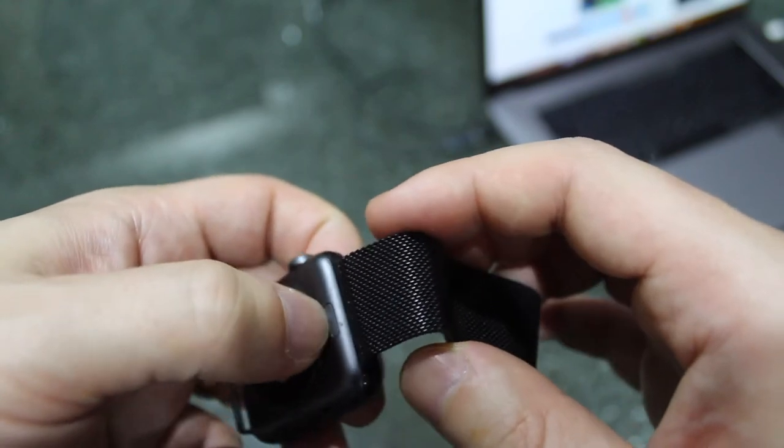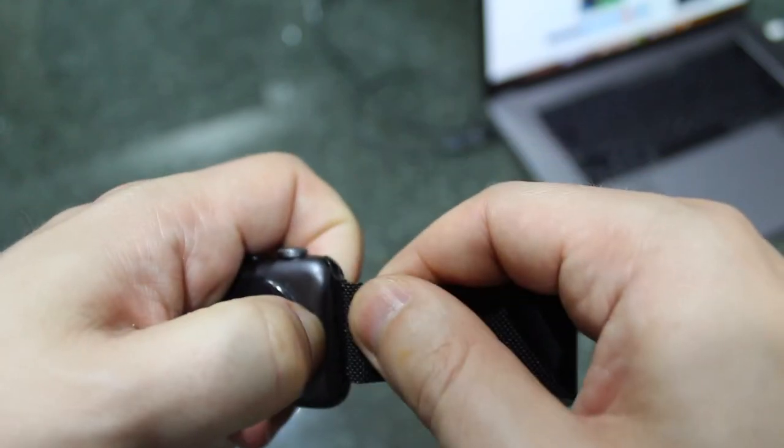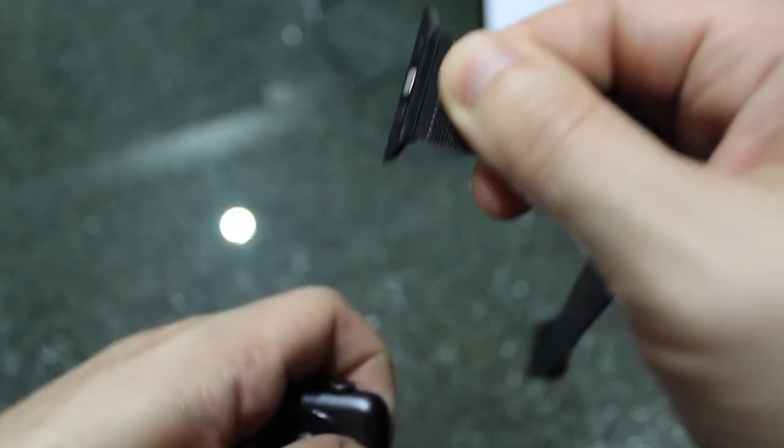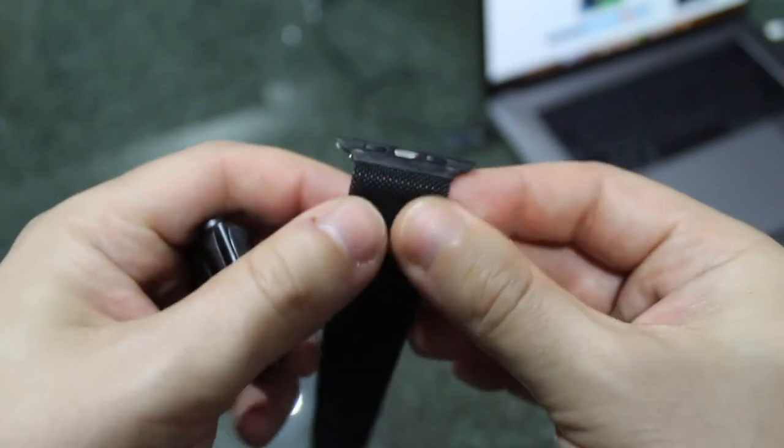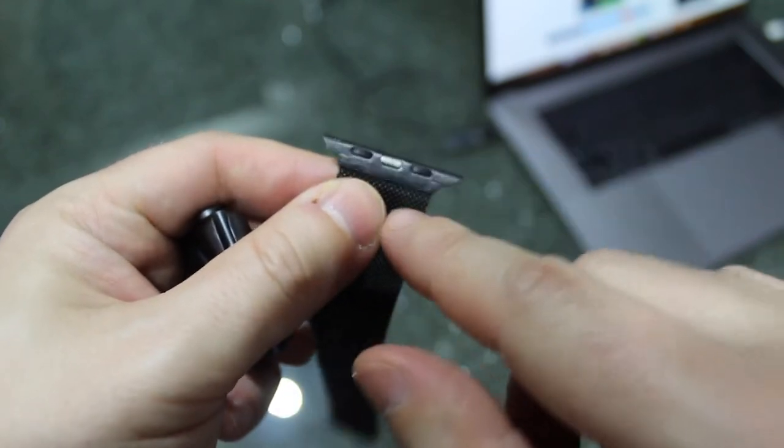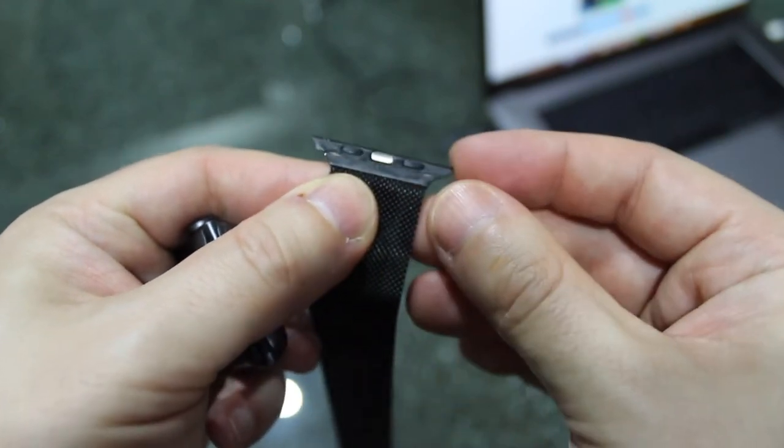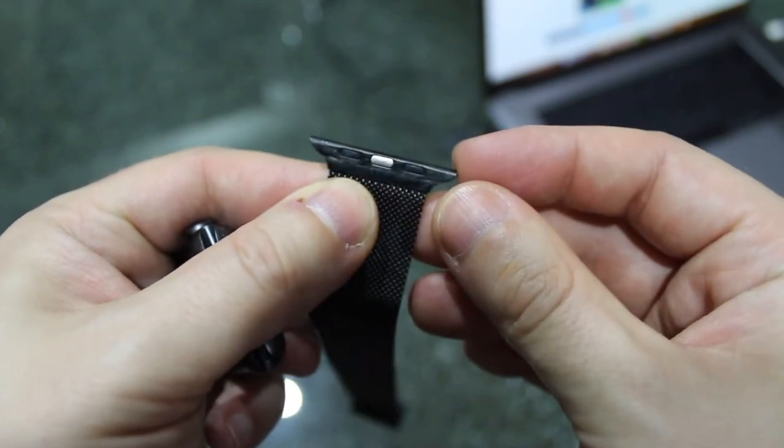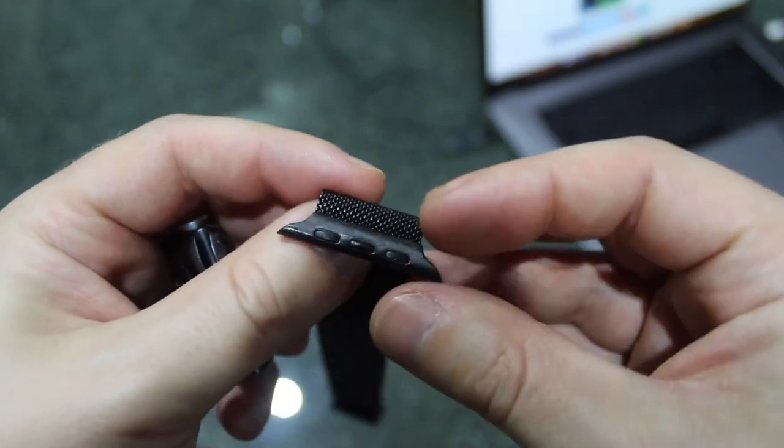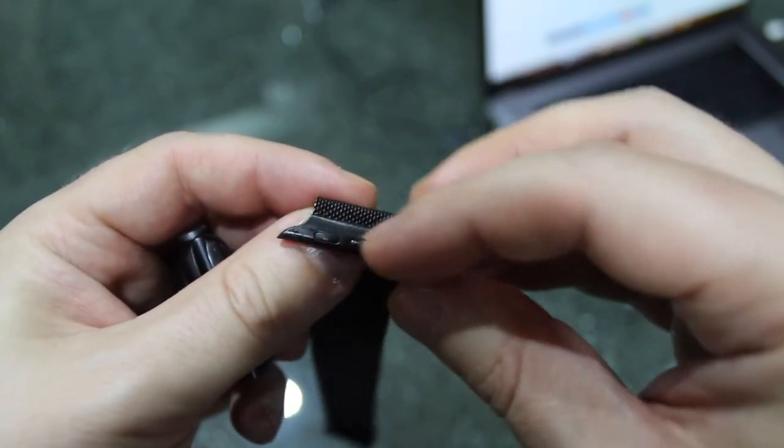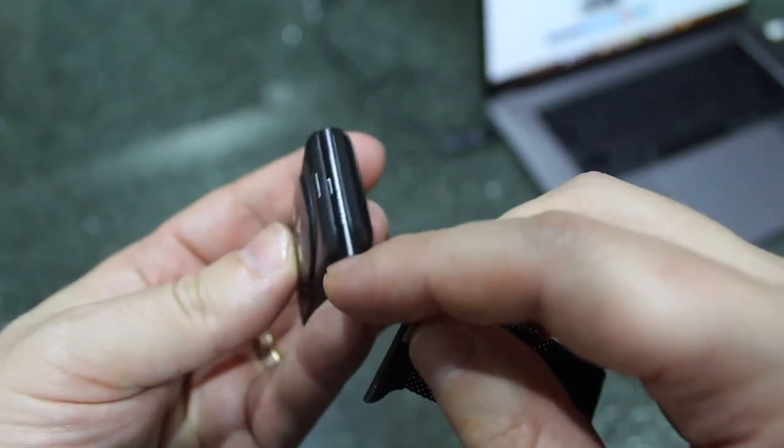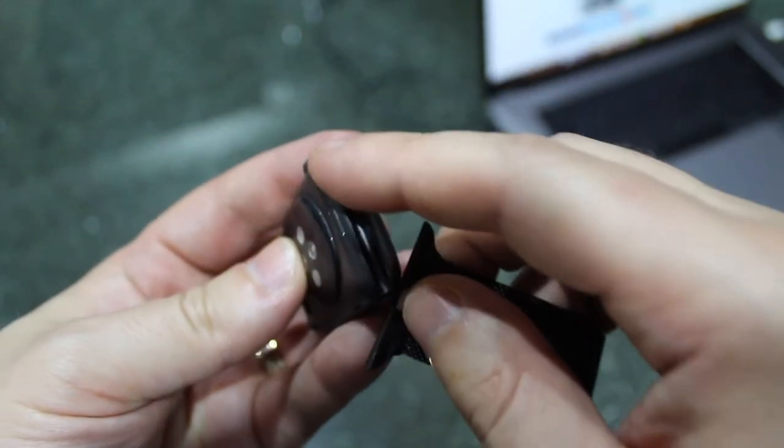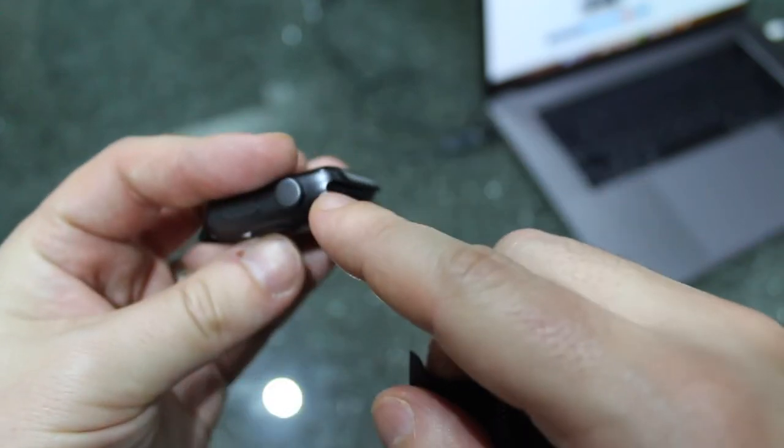Then you slide the band out. The band itself will have some clips on here which is essentially like an Apple standard, and the band and the actual watch itself has the slider.